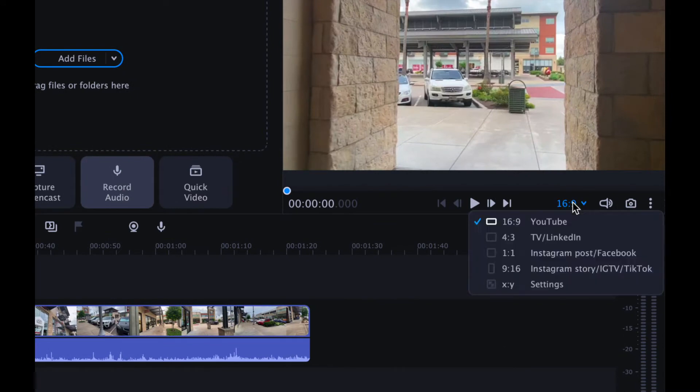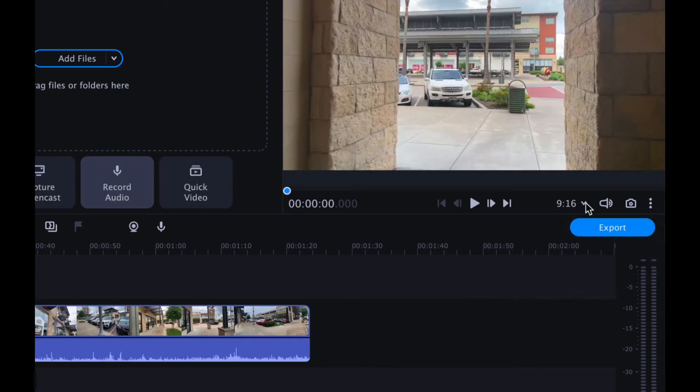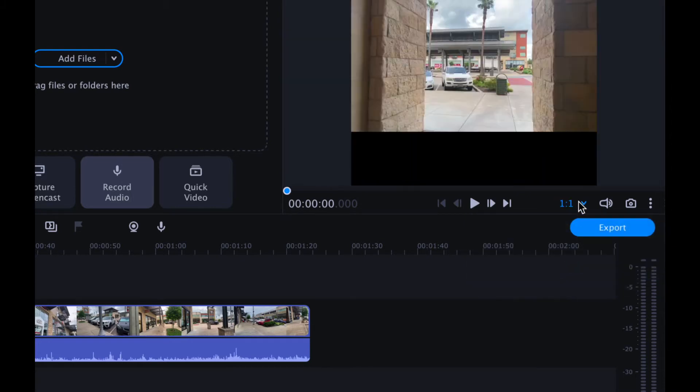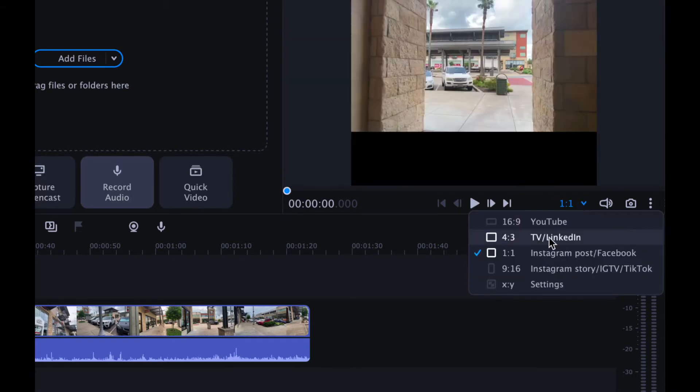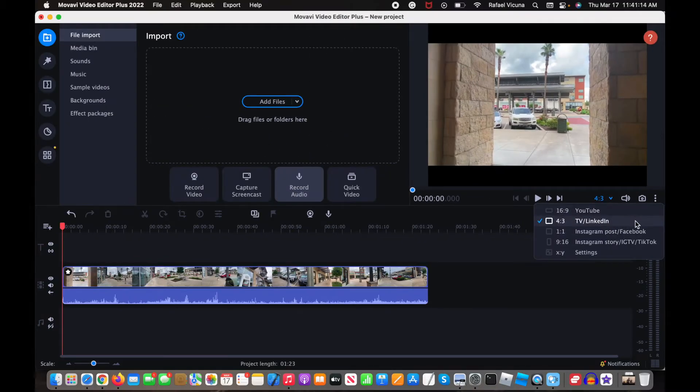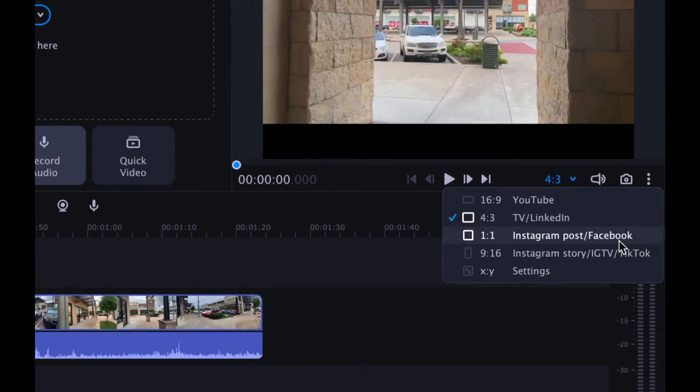So my current aspect ratio is 16 by 9, and you can also change it to any of these other ones, like if I do 9 by 16, or 1 by 1, or maybe 4 by 3. It actually tells you as well what it's intended for if you look at the description of each aspect ratio.